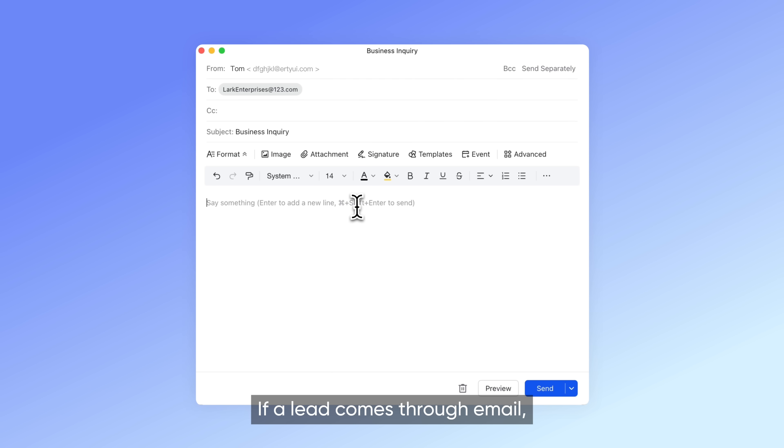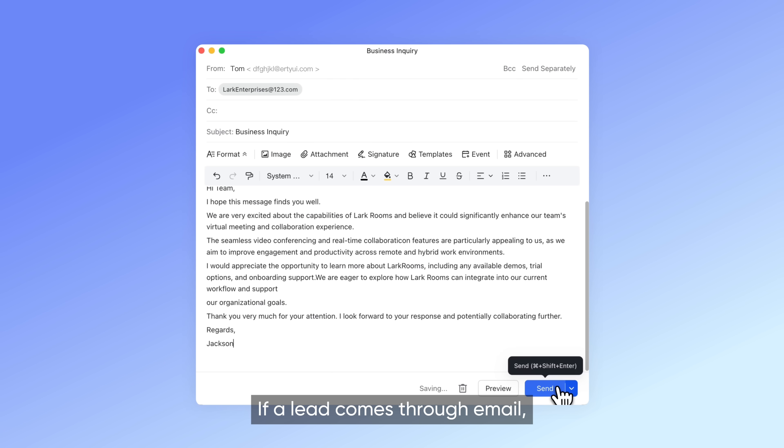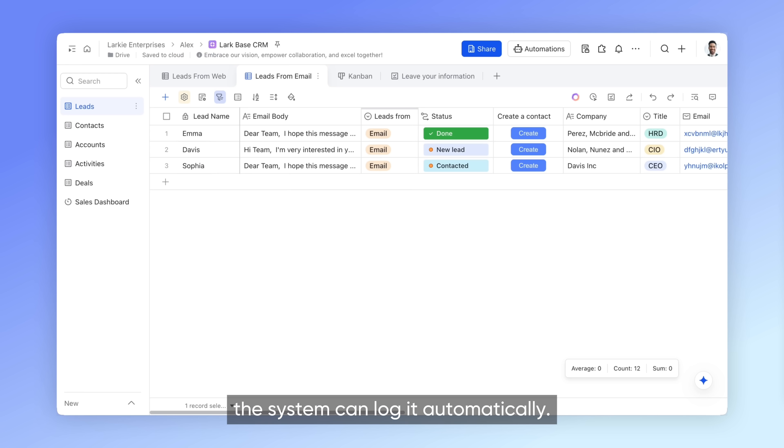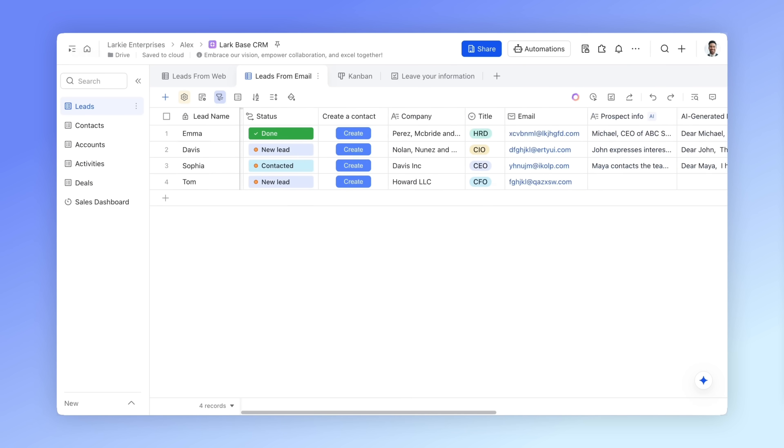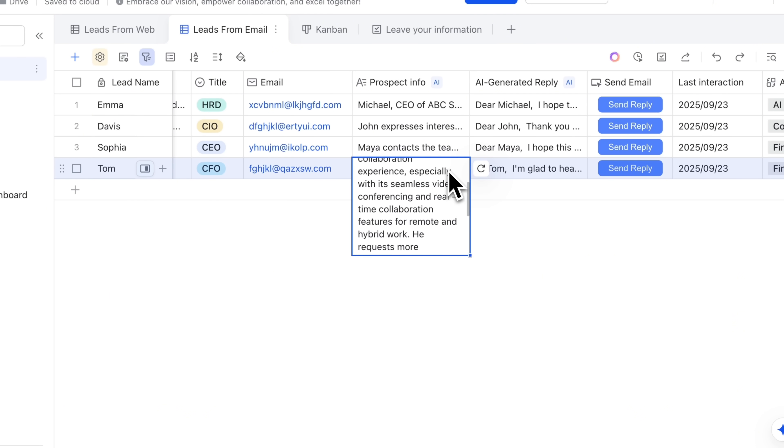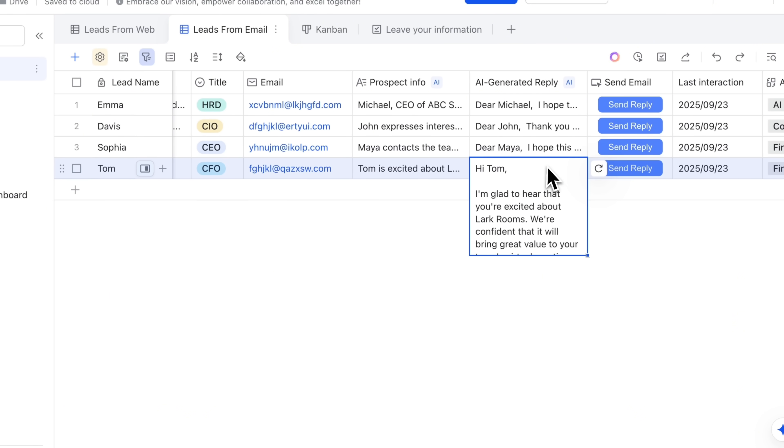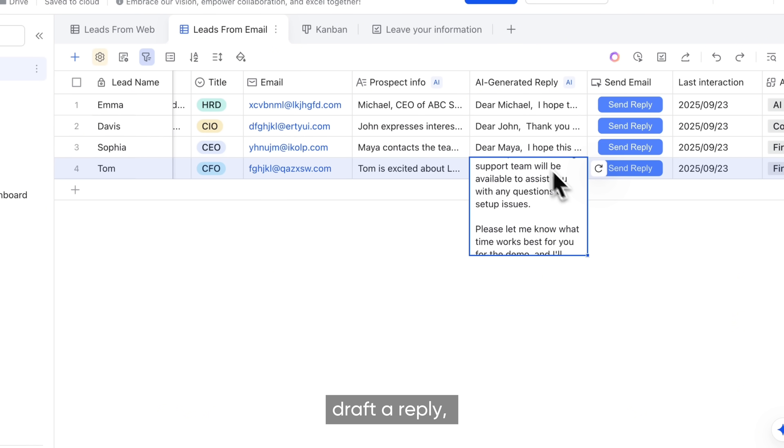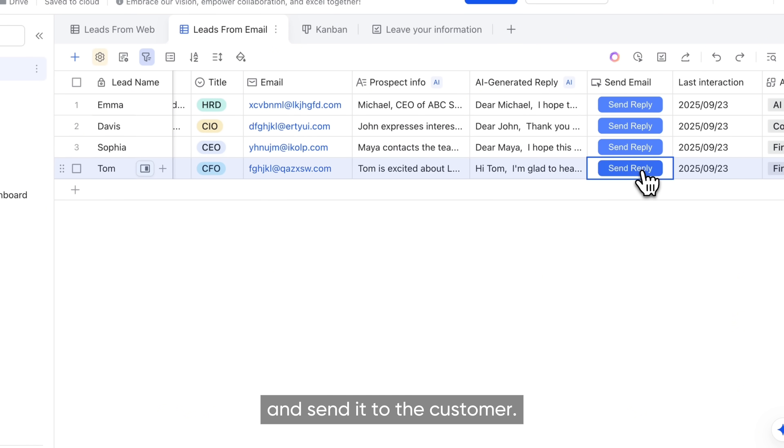If a lead comes through email, the system can log it automatically. AI can then extract the key details, draft a reply, and send it to the customer.